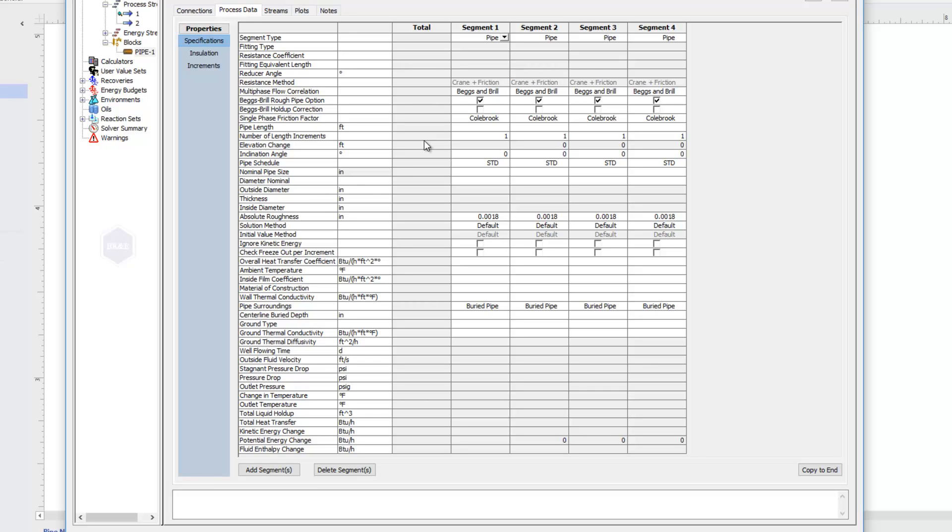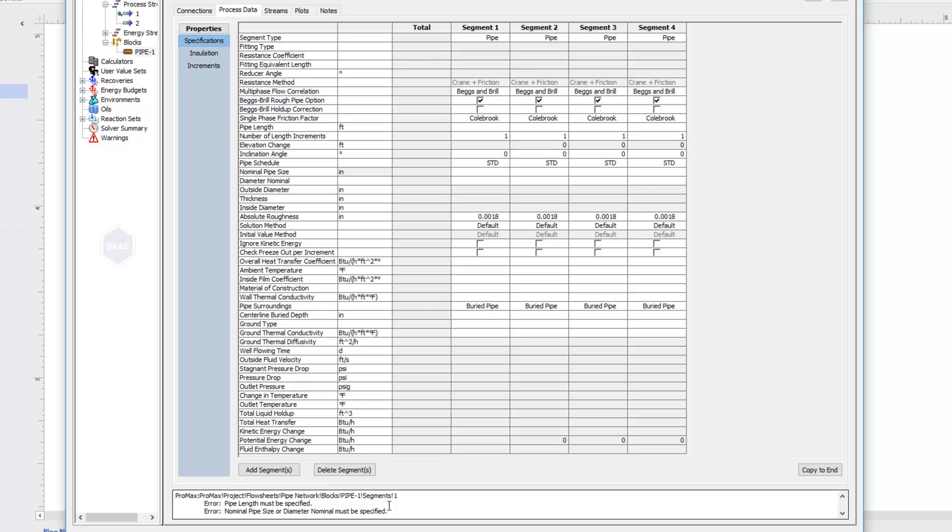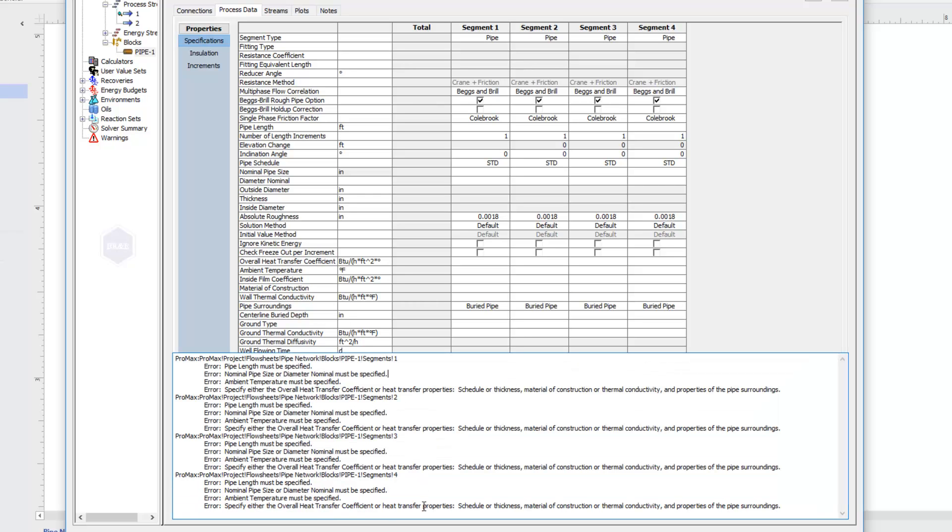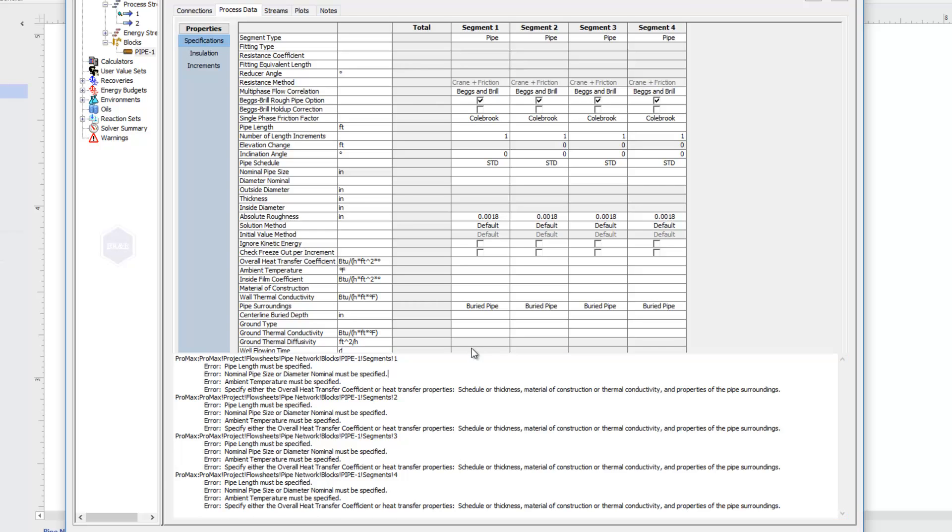If you're wondering what information you need to specify, a cool trick is I can try to execute this block. And when I do so, if I'm missing information, which obviously I am since I haven't typed anything in yet, down here below in the message log, it comes up with a list of items that still need to be specified. You'll see that it's telling me I need some pipe lengths, diameter sizes, things of that nature. This will kind of walk you through what information is needed.